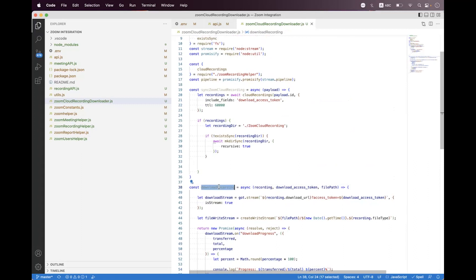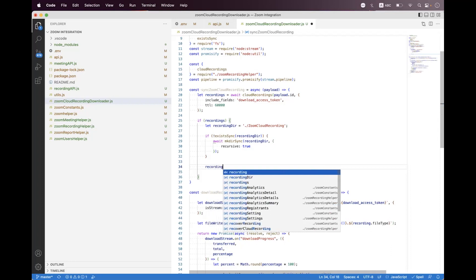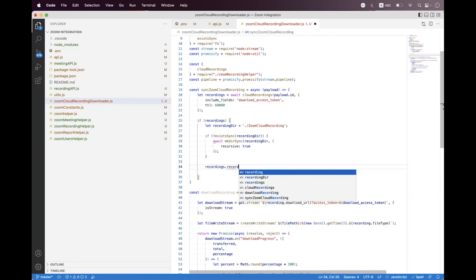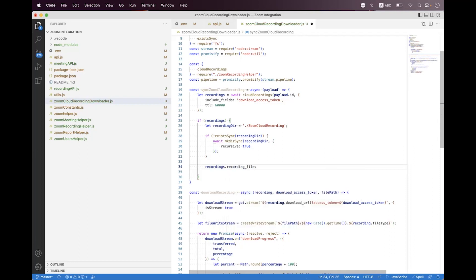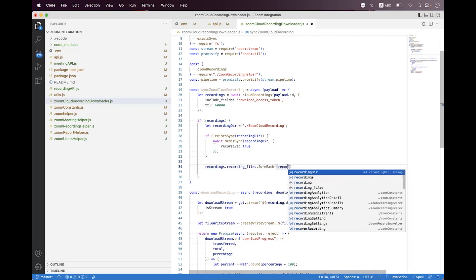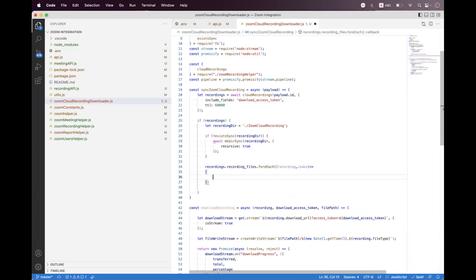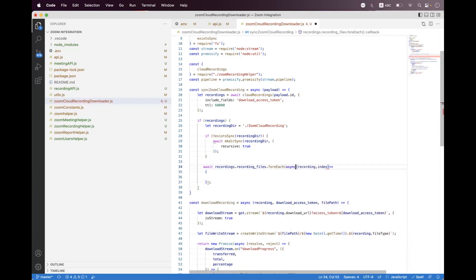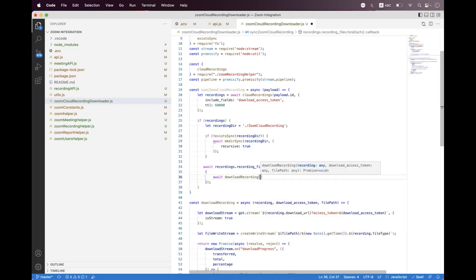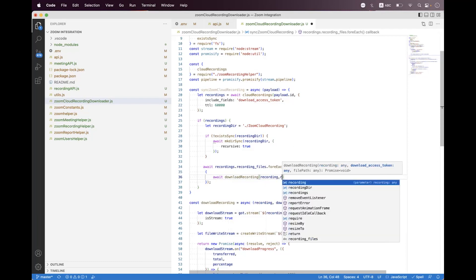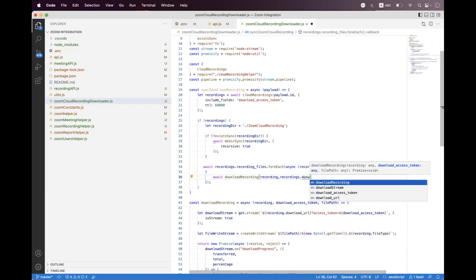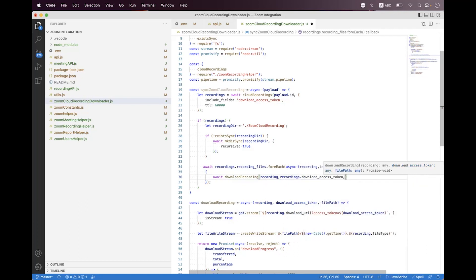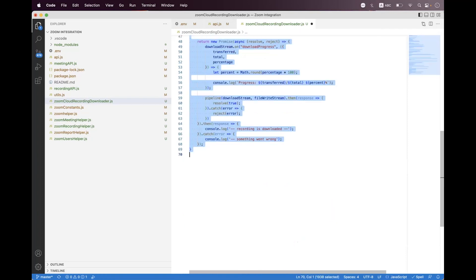Then we need to call this downloadRecording helper inside the if check. We first apply a forEach loop on recordings dot recordingFiles dot forEach. We say recording and index, set await, and we need to make the callback async. We await the call to downloadRecording, passing the recording object, the download access token from recordings dot downloadAccessToken, and then the file path with the recording directory.